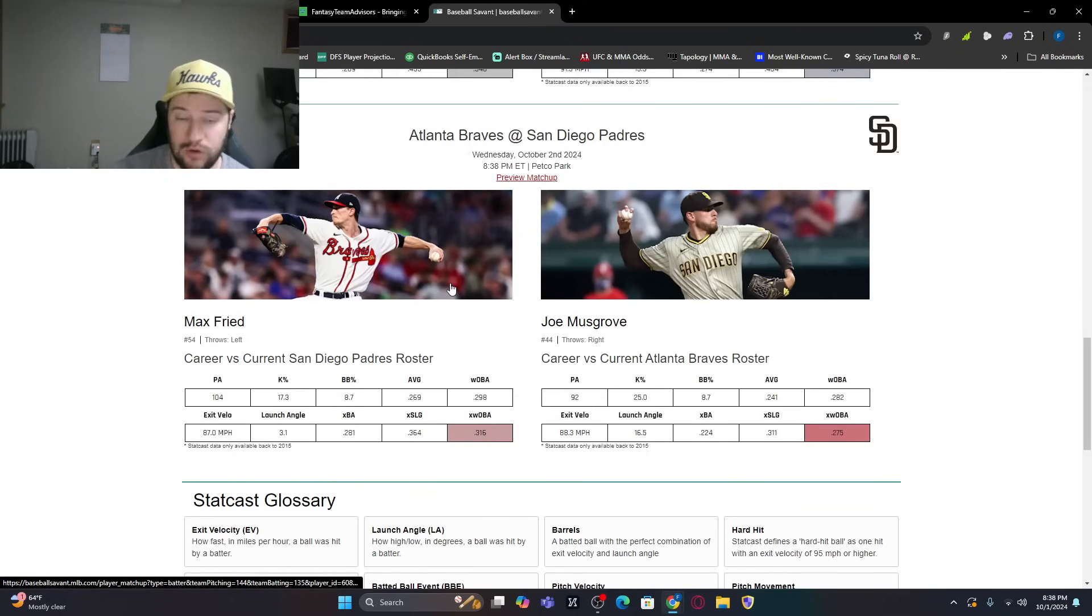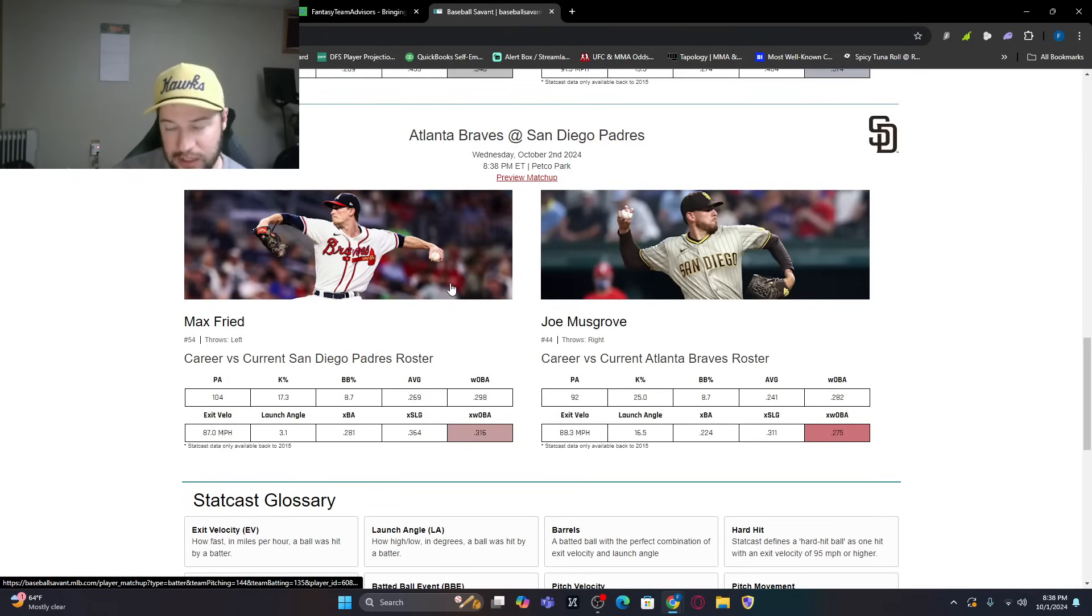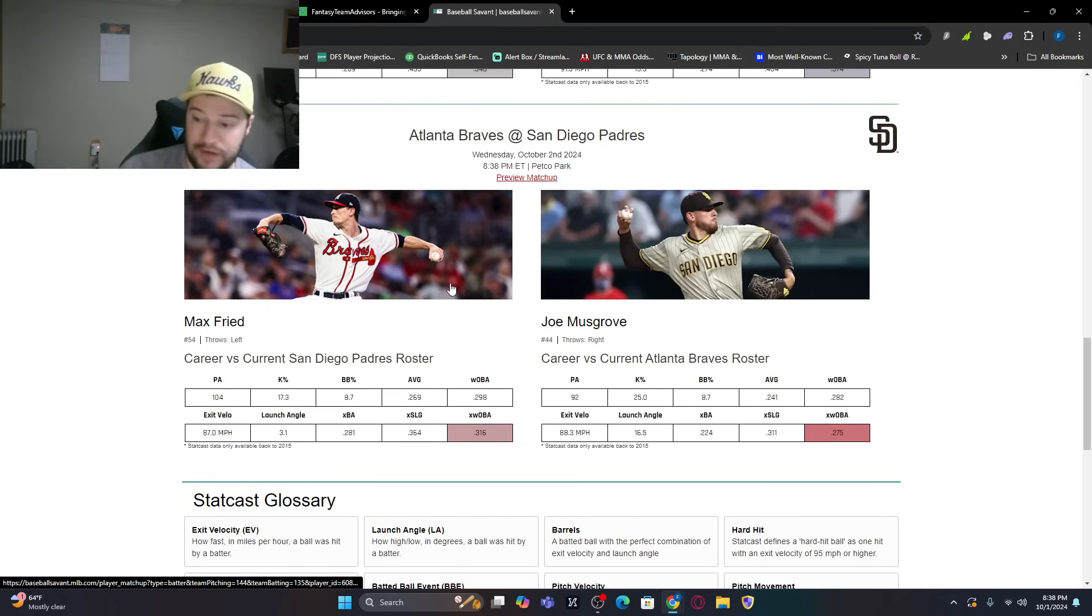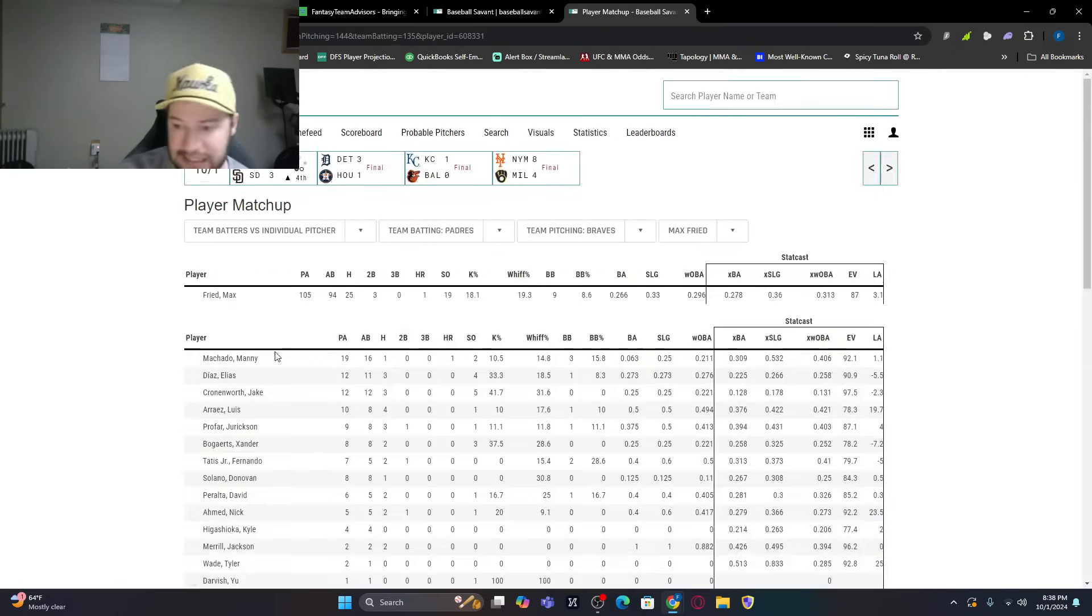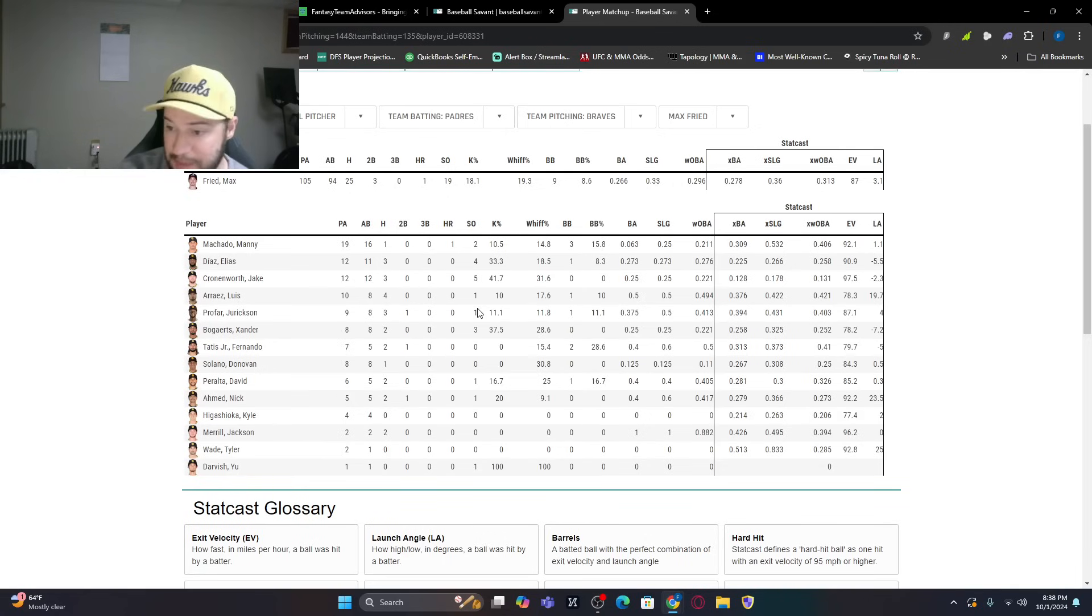Then on the flip side, Joe Musgrove. 92 plate appearances against this Braves team. 25K percentage. .241 batting average. So we can look in here, the batters that have had success against Max Fried. So, in theory, you would think Manny Machado against the lefty is good.